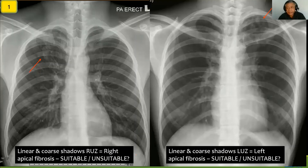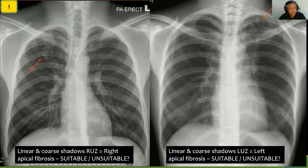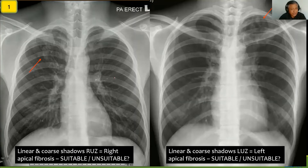Let's look at these two X-rays. The first one on the left — the arrow is pointing to linear and coarse shadows in the right upper zone. This is typical right apical fibrosis, so definitely this will not be suitable. Now how do we determine that there is fibrosis there? If you can see on the left hand side, there are also linear shadows. However, these linear shadows are just blood vessels.